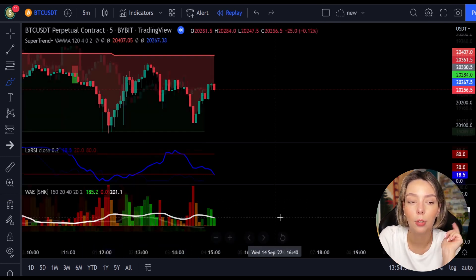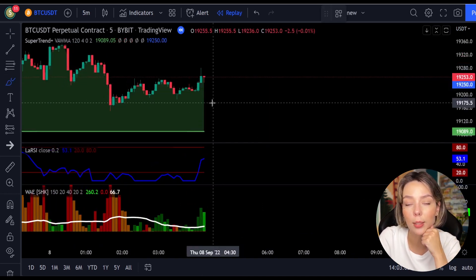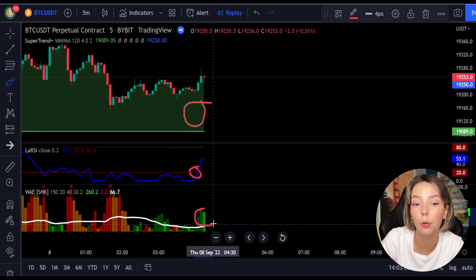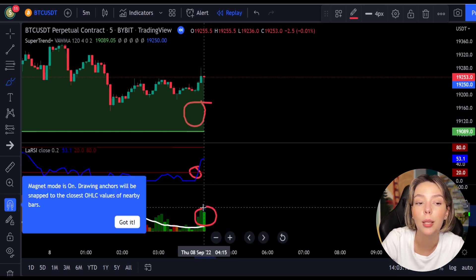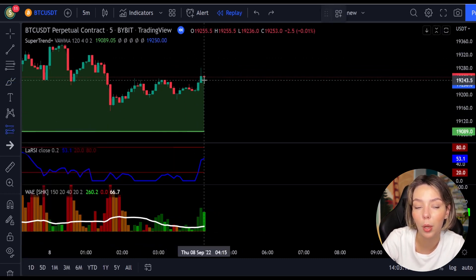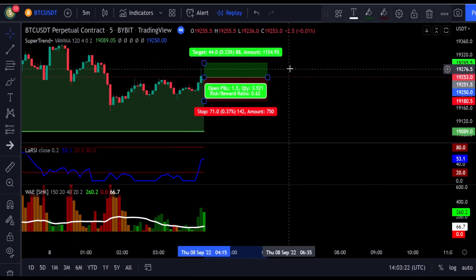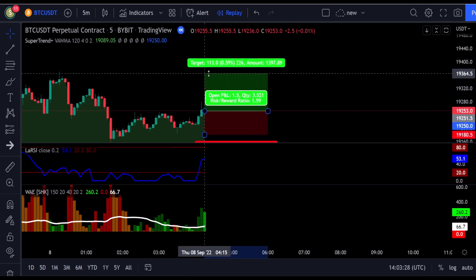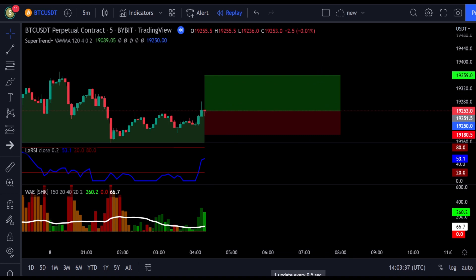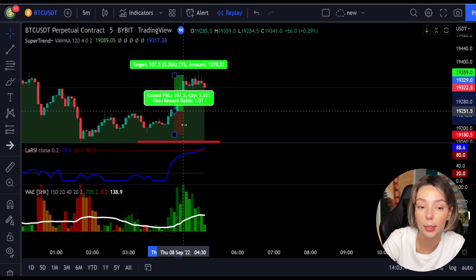Here's another good example for a buy trade. The price action is above the Super Trend indicator and it's green. We have a dark green candle and the Legea RSI is crossing the lower band from bottom to top, so we will get in the trade at the close of this candle. We will keep our stop loss below the recent swing low and the risk-to-reward ratio from 1 to 1.5. This would have ended in a profitable trade.